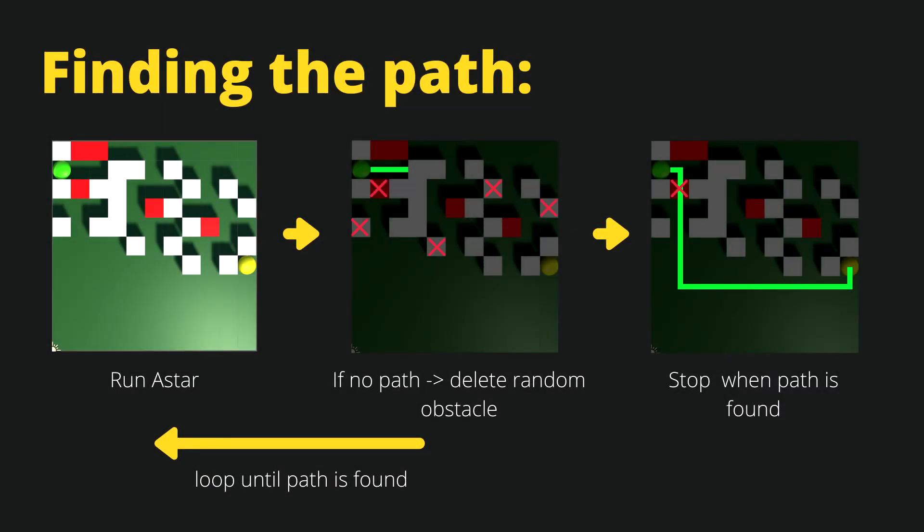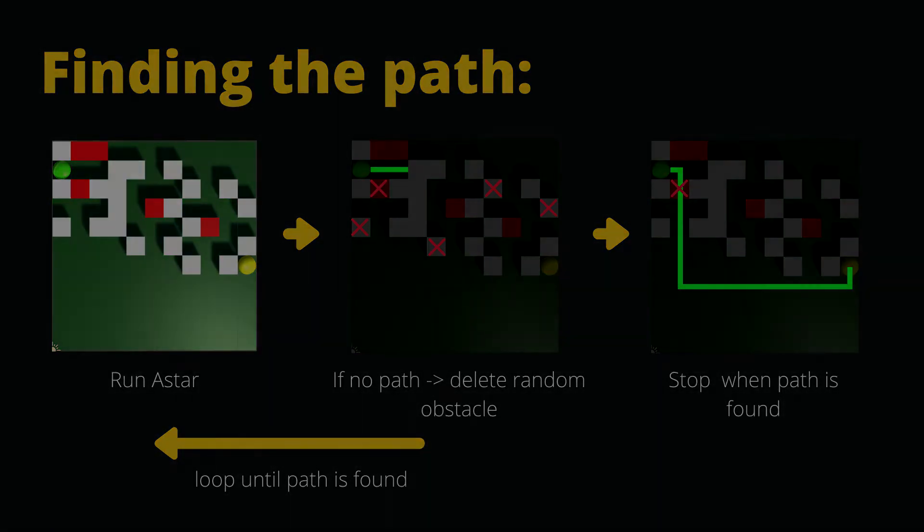In the previous video we discussed how we are going to tackle finding the path between start and end position on our map. Now we will start implementing the A star pathfinding algorithm.